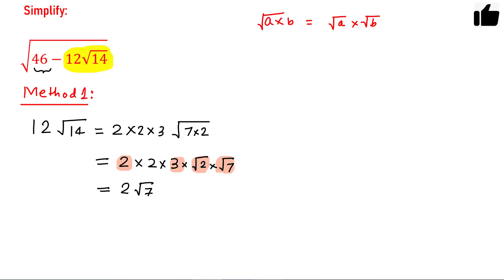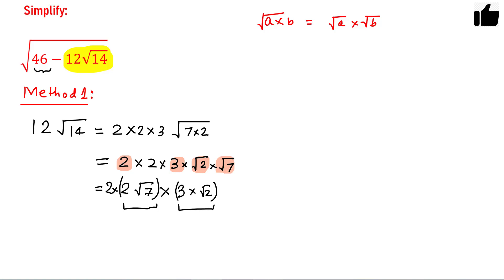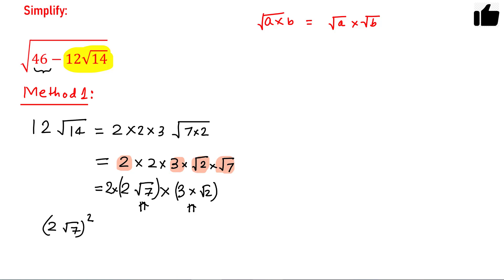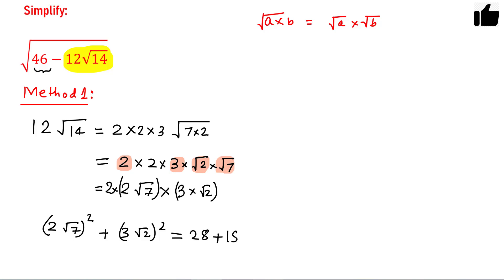So this is one number, 2 root 7, and another number, 3 root 2, with a factor of 2 at the beginning — making this something like 2ab, where a is 2 root 7 and b is 3 root 2. If we square these two numbers and add: (2 root 7)² plus (3 root 2)² equals 4 times 7 plus 9 times 2, which is 28 plus 18, equals 46. So that is the trick.